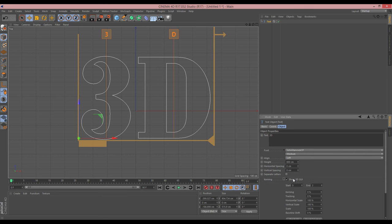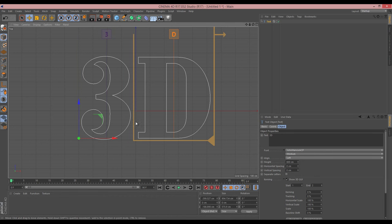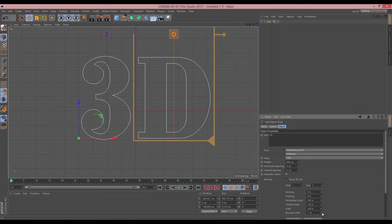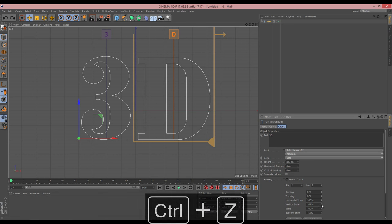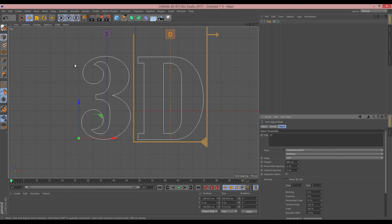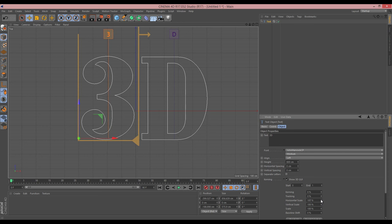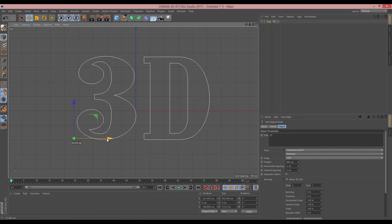I'm going to use the kerning feature — I think this might be R16. Basically, you click on the letter you want to adjust, so let's play with the 'D' because it's not sitting at the same level. We can shift the baseline down, then adjust the vertical scale slightly to line it up, and bring the horizontal scale in just a touch. On the '3' I'll push the horizontal scale out a little to make it slightly wider.